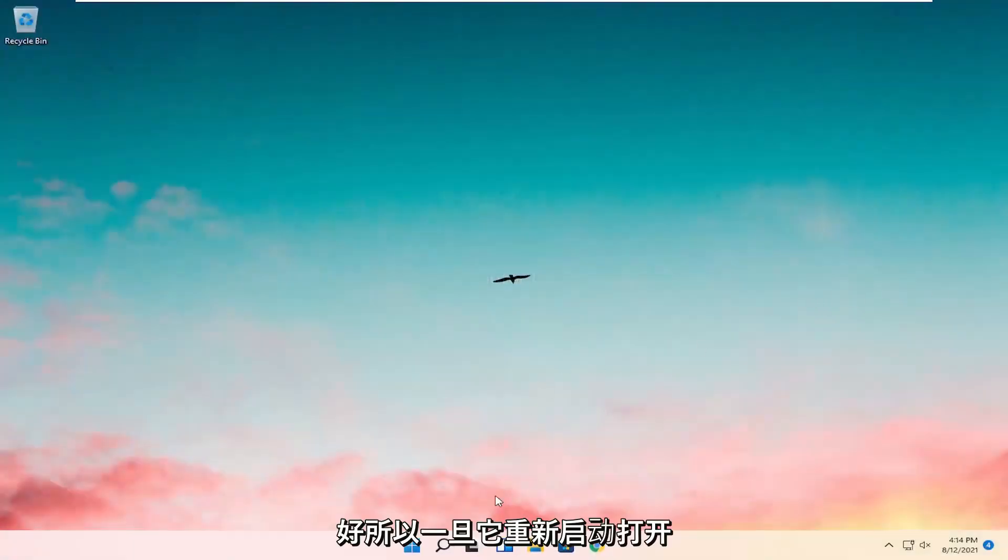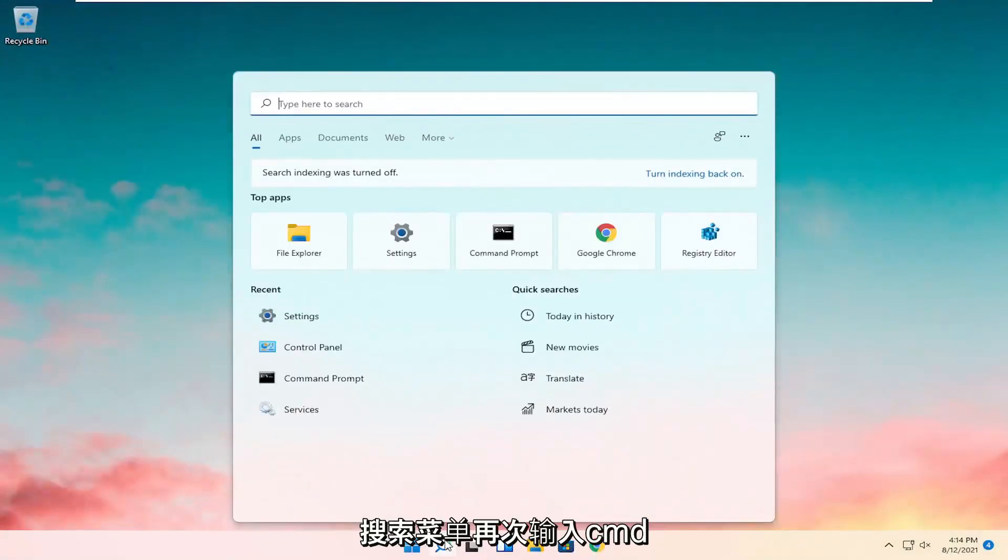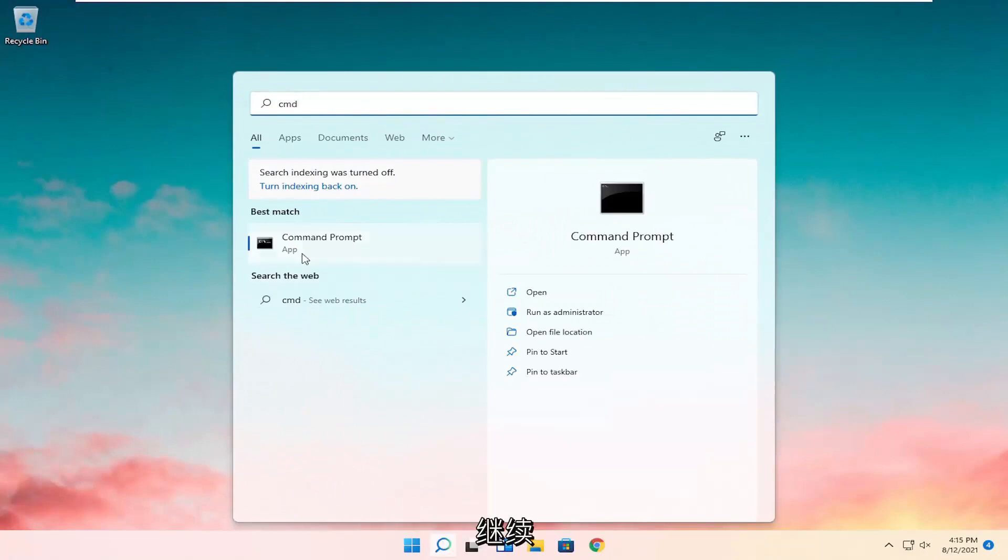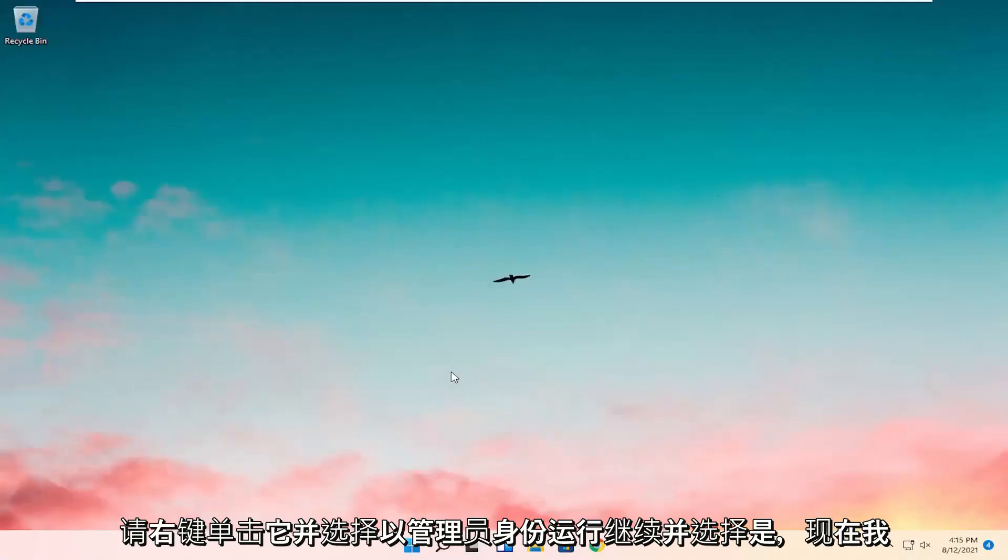Okay, so once that's restarted, open up the search menu again, type in CMD, go ahead and right-click on it, and select Run as Administrator. If you receive a User Account Control prompt, go ahead and select Yes.